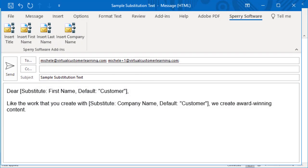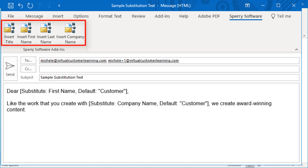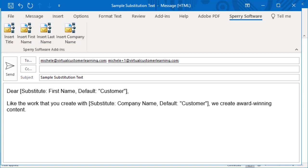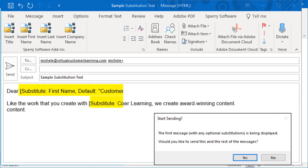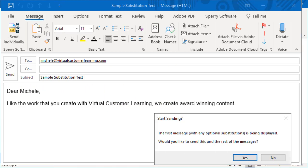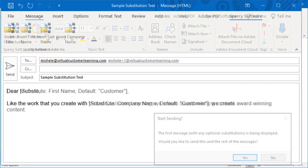While you are crafting the message contents, you can use some personalization tools on the Sperry Software tab of a new campaign message to really raise your response rates. These tools place generic text in your message that will be substituted with the appropriate item at the time the individual messages are sent.